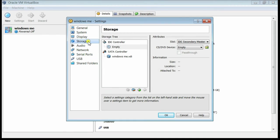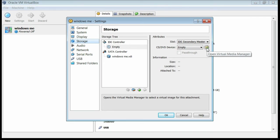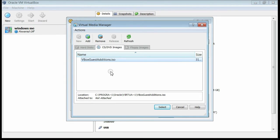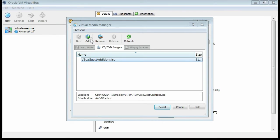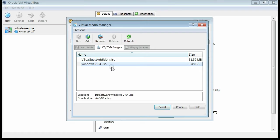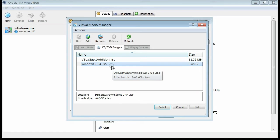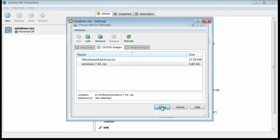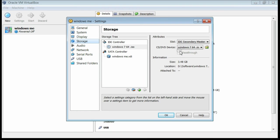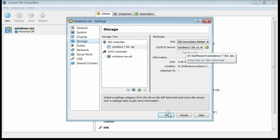For booting Windows 7, click on the Storage icon and select a CD drive or an ISO image. Here I am adding an ISO image of Windows 7 from my system. I have added the ISO image of Windows 7 and this will be used for booting. Select this and click OK. Now you can see the CD boot device is set to Windows 7. Click OK.